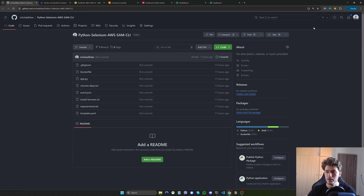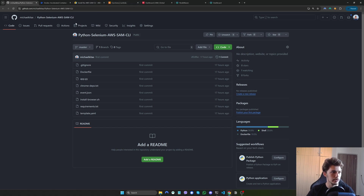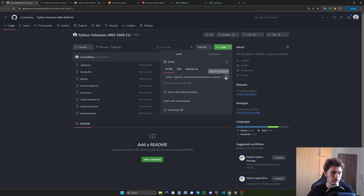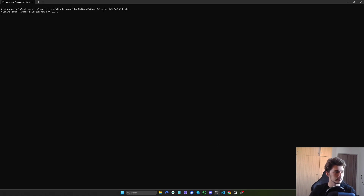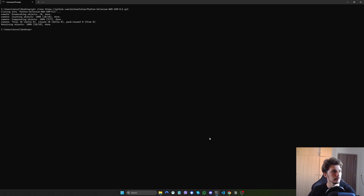First things first, go ahead and click the link down in the description and go to my GitHub page — python-selenium-aws-sam-cli — and we will clone this. Then let's open it in Visual Studio Code.